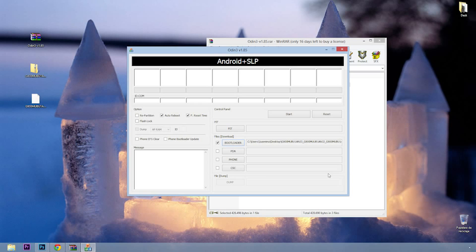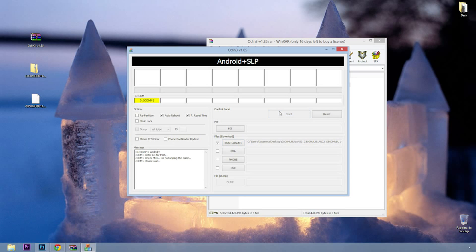Now the yellow box means that the program has already recognized the device. The next step is to select start to begin the process. This takes a while, just wait. In this box appears the process status.